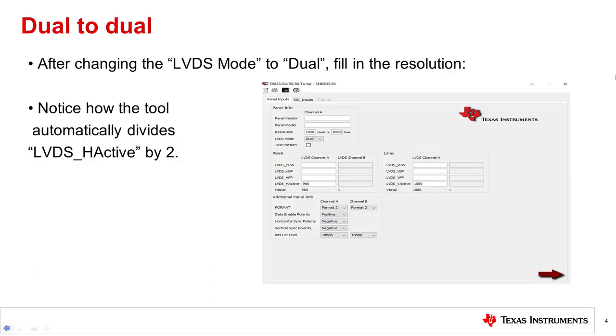Next, you need to open up the DSI tuner tool and select LVDS mode as dual and insert this information in the resolution section. Note how the tool automatically divides LVDS H-Active by 2.